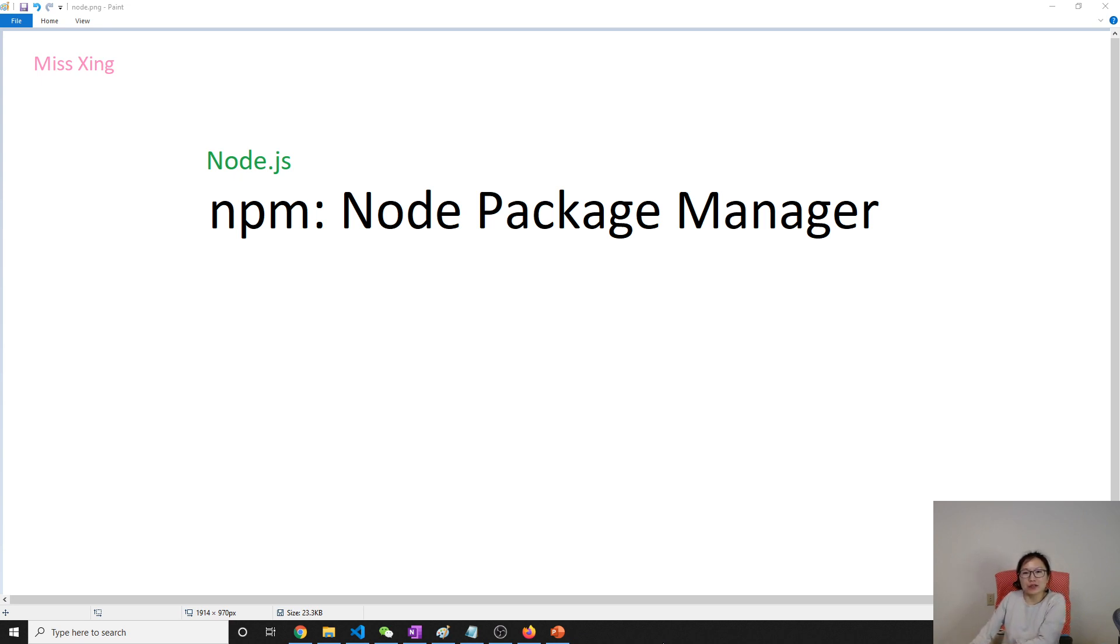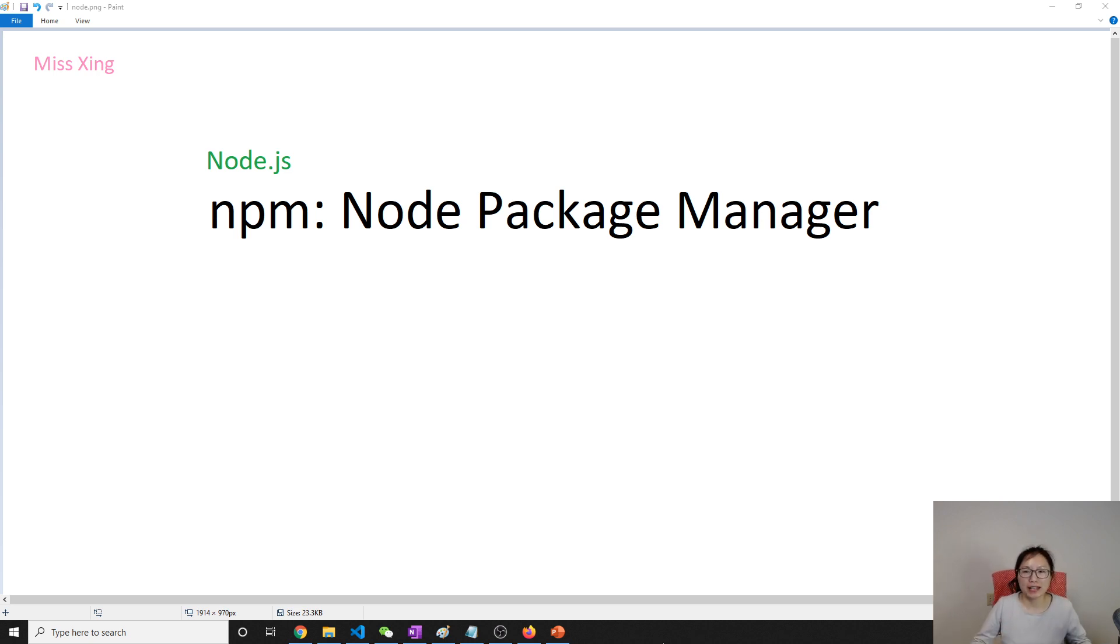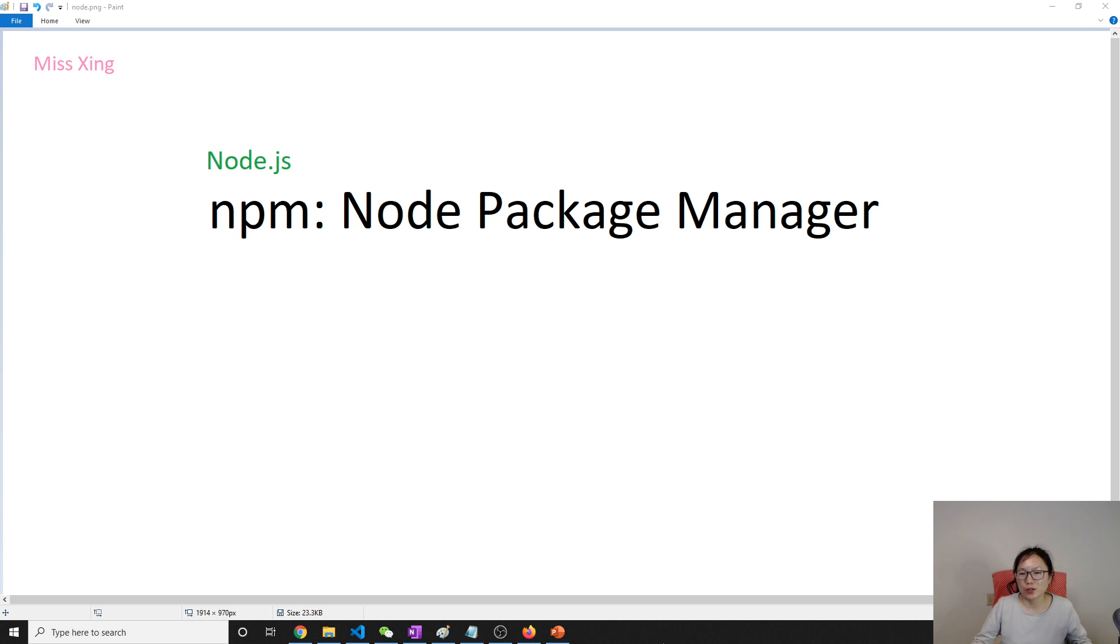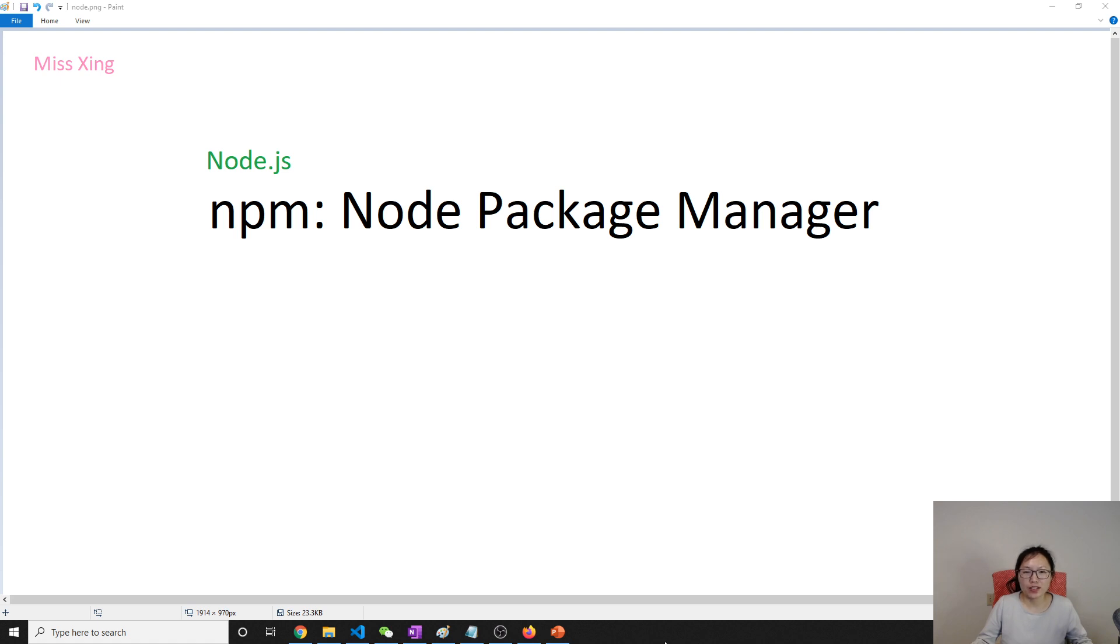We have to stop a little bit here to talk about Node Package Manager because later on we were using the third-party modules. So we have to use the Node Package Manager to install them. So first I want to talk about what is Node Package Manager? Why do we need that?